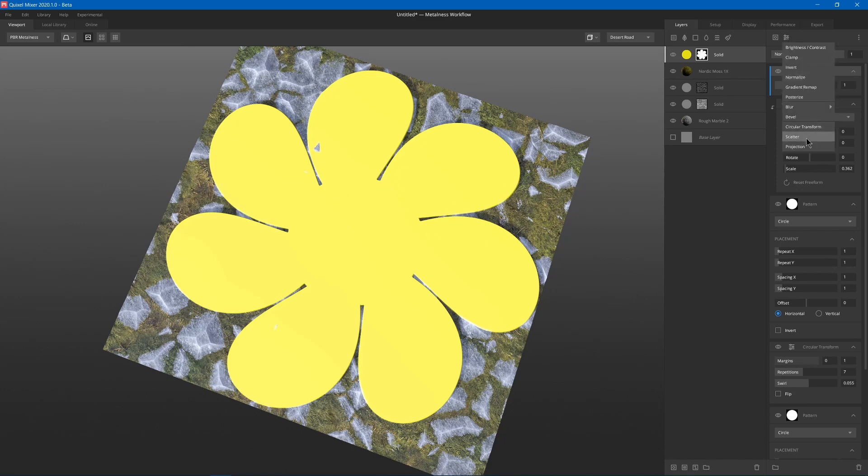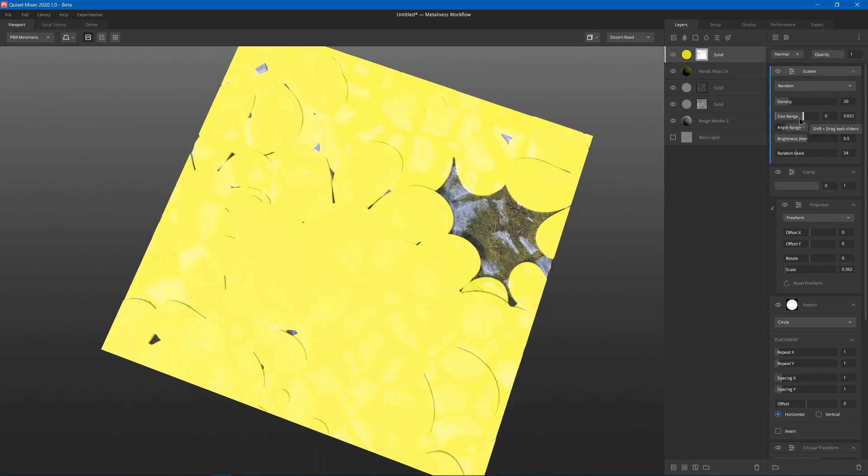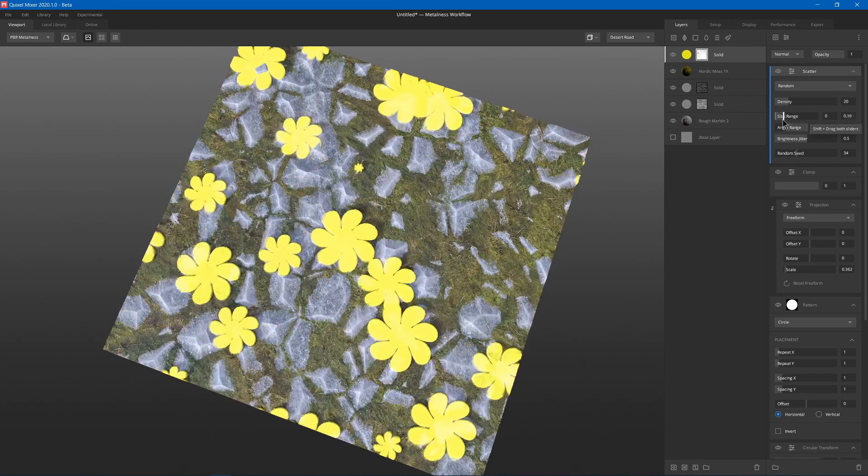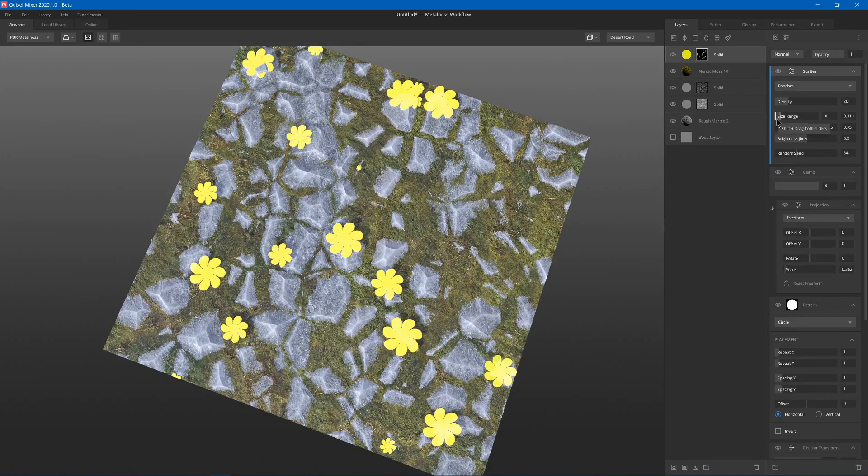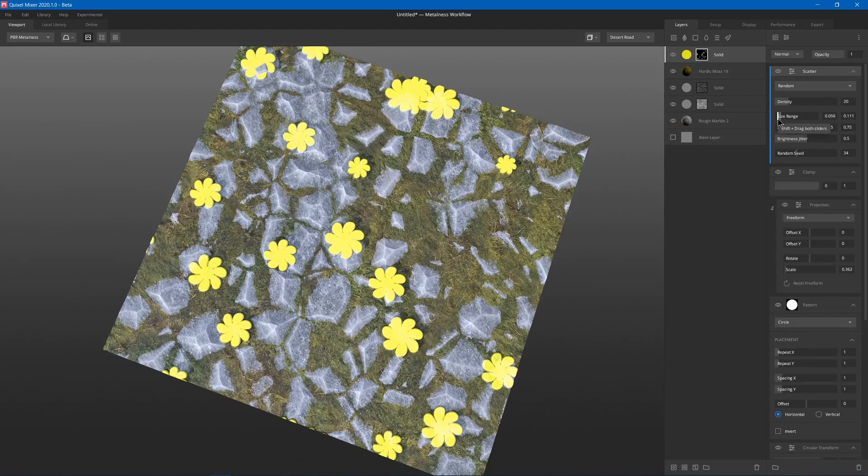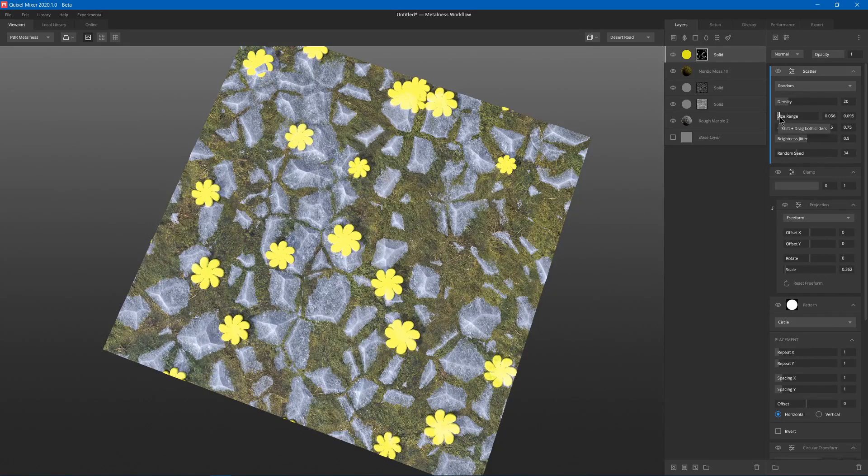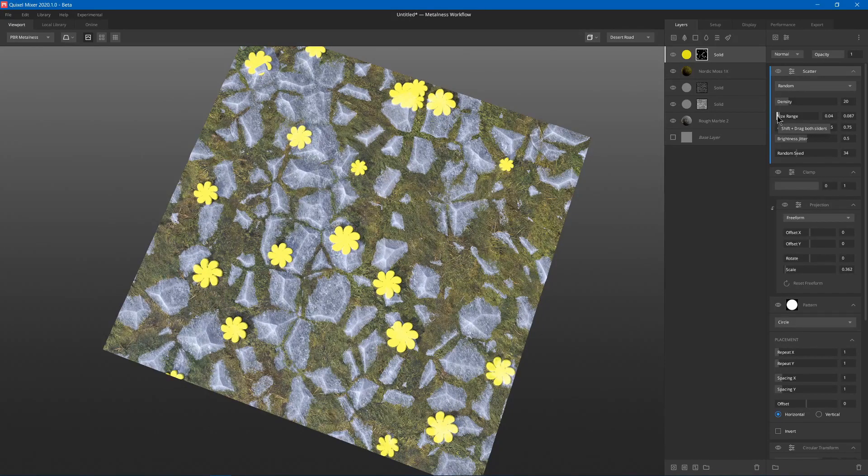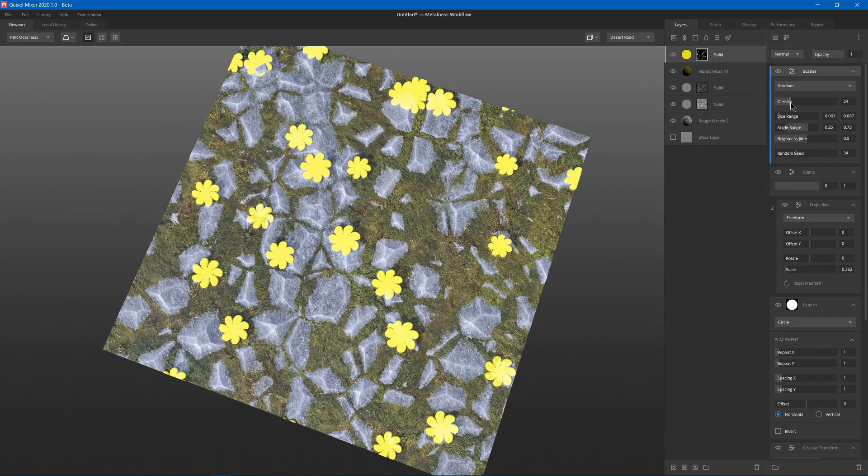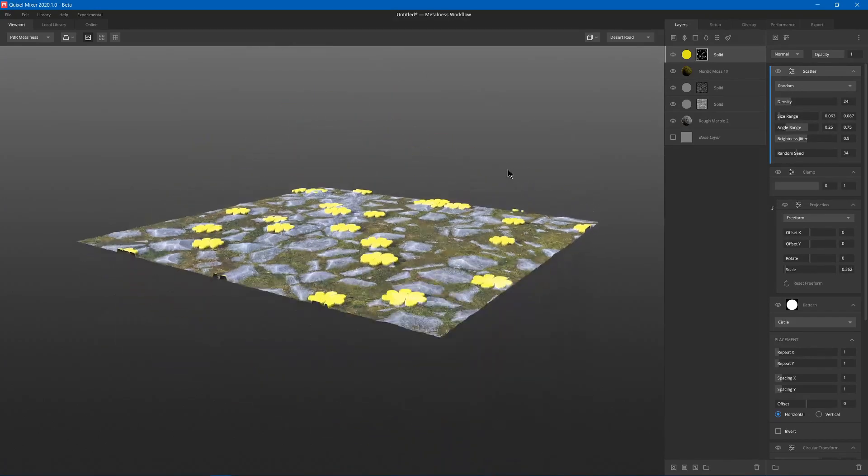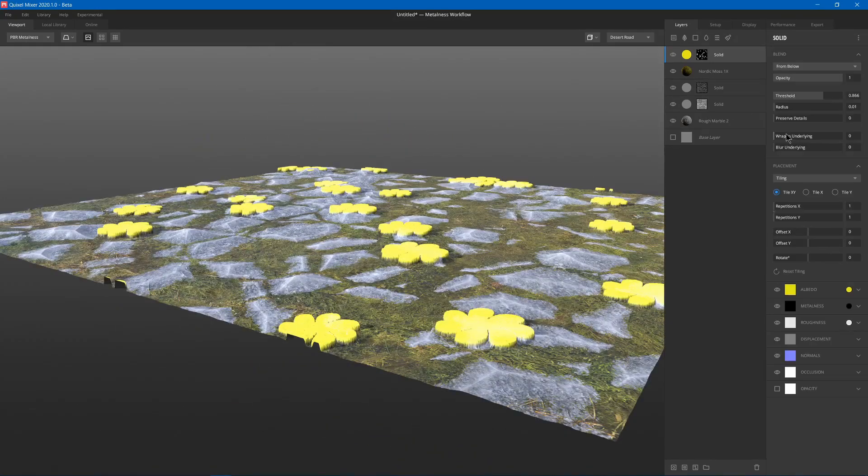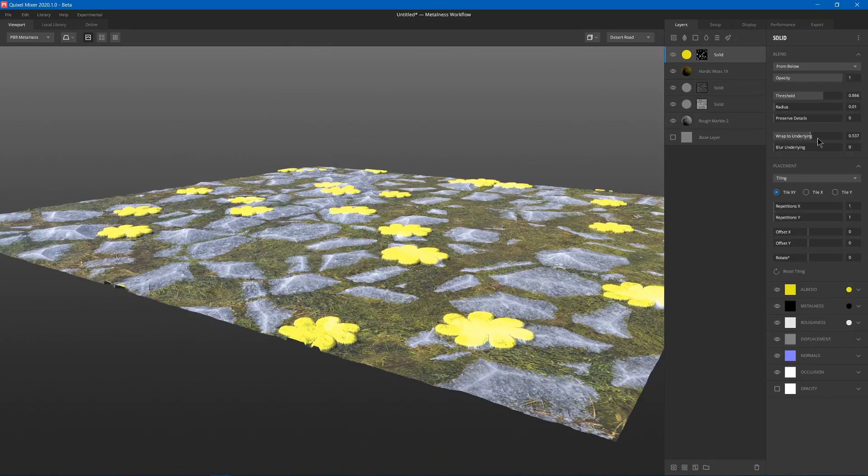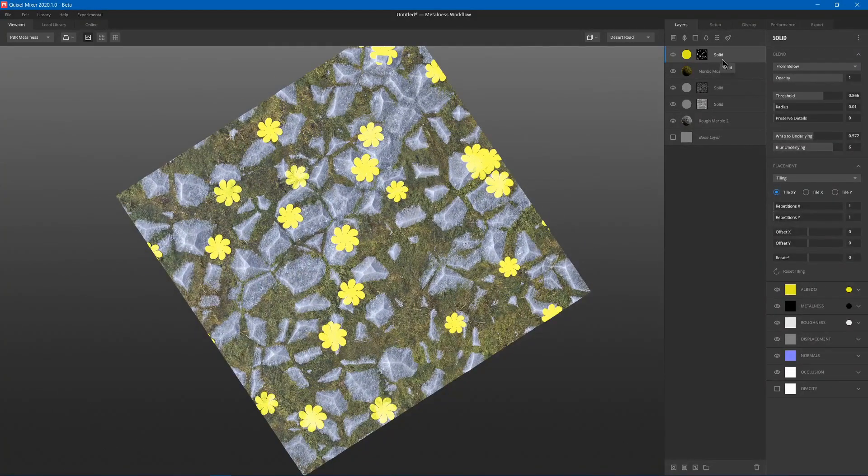And then we can add a clamp to make sure that it doesn't displace too much. And then finally we can add a scatter, and we can change the size range, make it smaller. Then we can make them more consistent in size, maybe make some more. Maybe we can look here and maybe just wrap that to underline some, not all the way. Blur it. Now we've got some flowers.